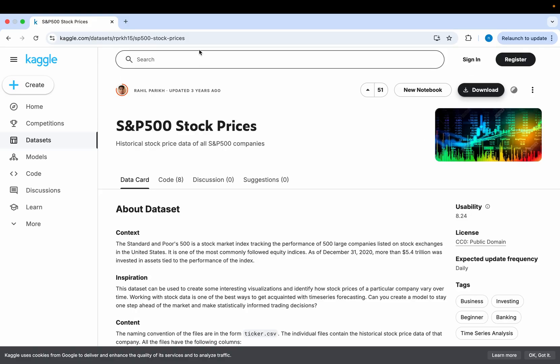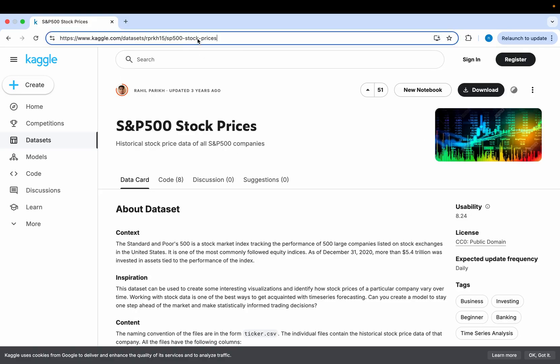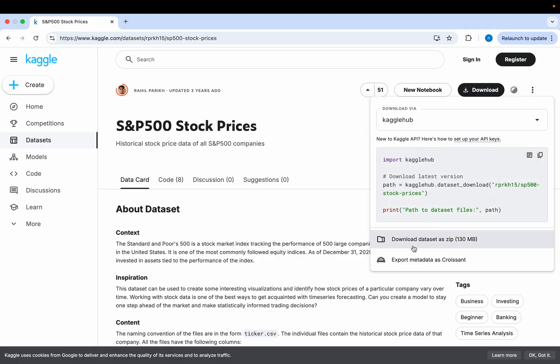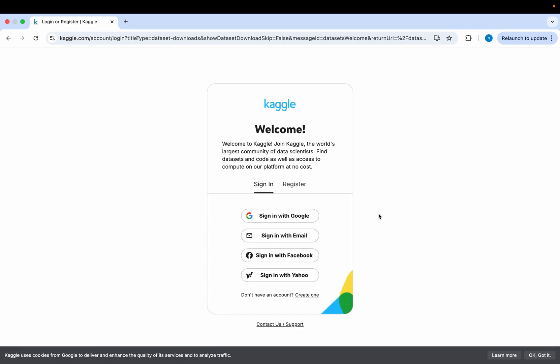The first thing we're going to do is go to this link and download our data. You can download this dataset as a zip file or using the provided code — we're just going to download it as a zip to keep it simple. It's going to ask you to log into Kaggle, so go ahead and create an account if you don't have one, or log in if you do.